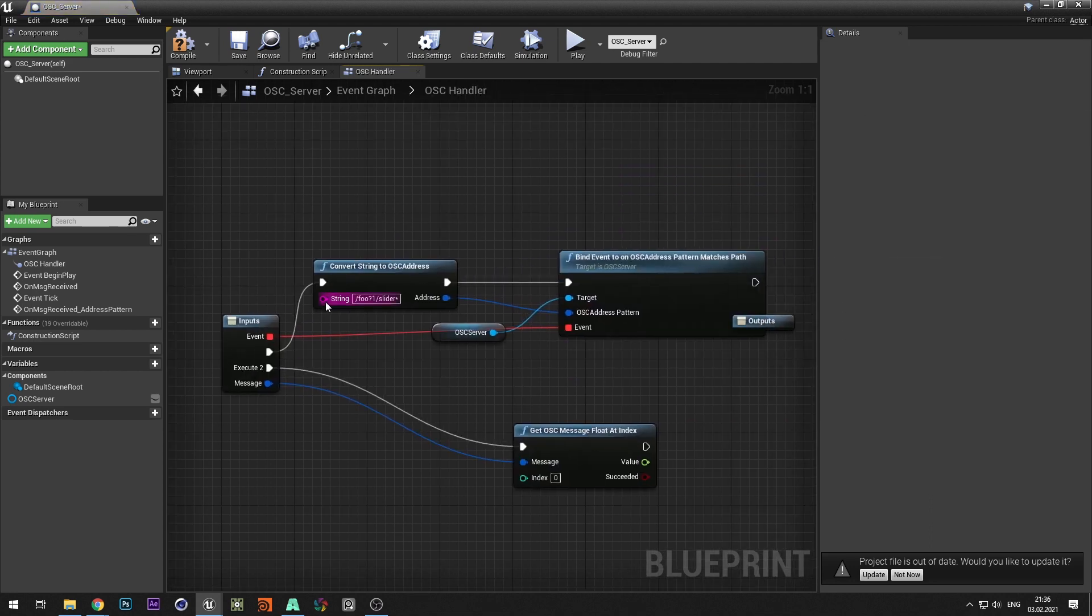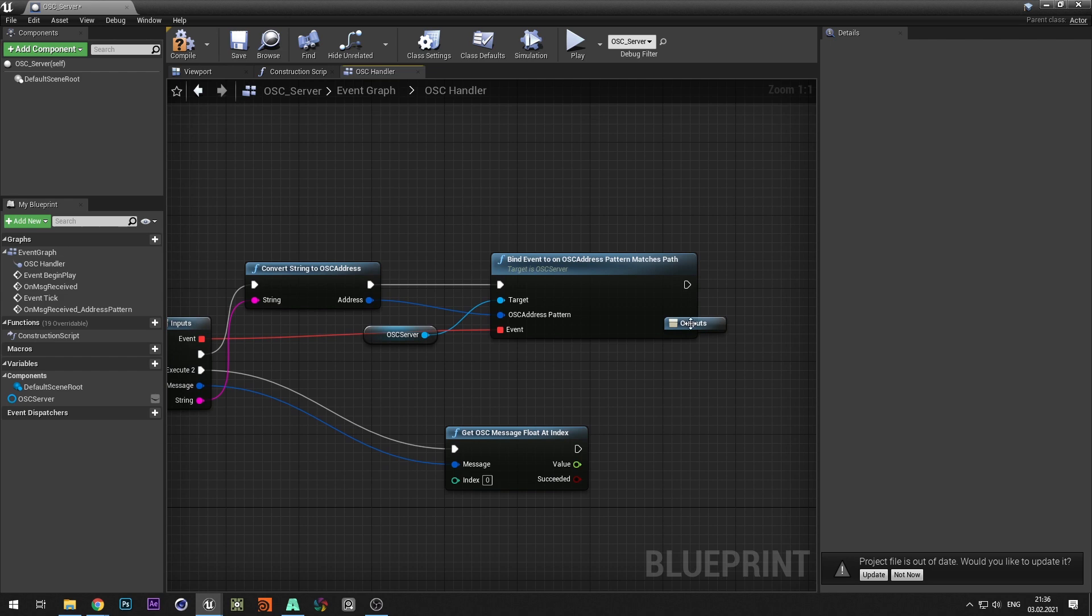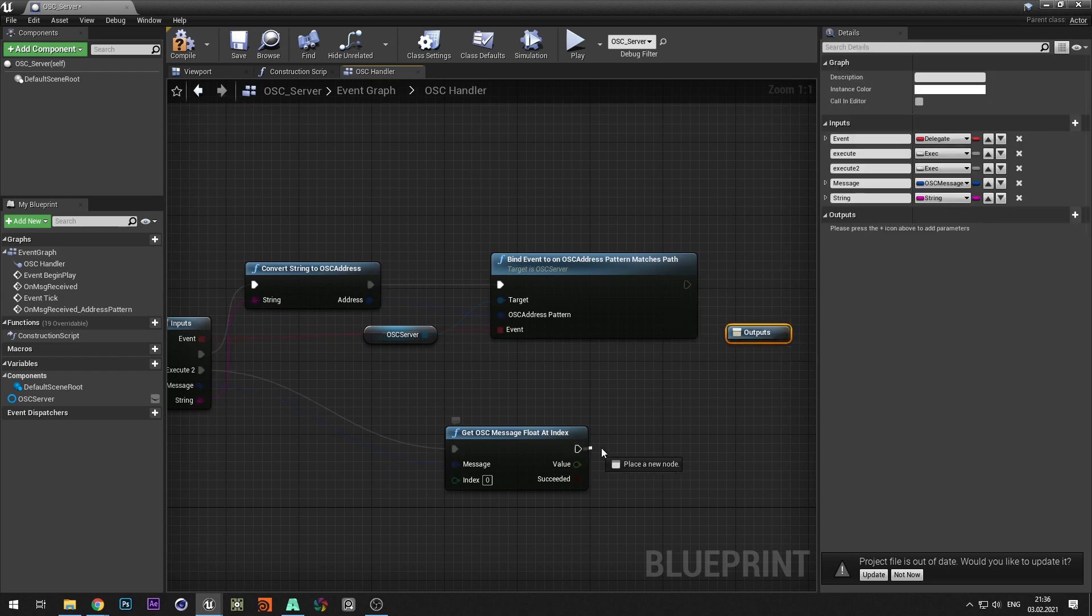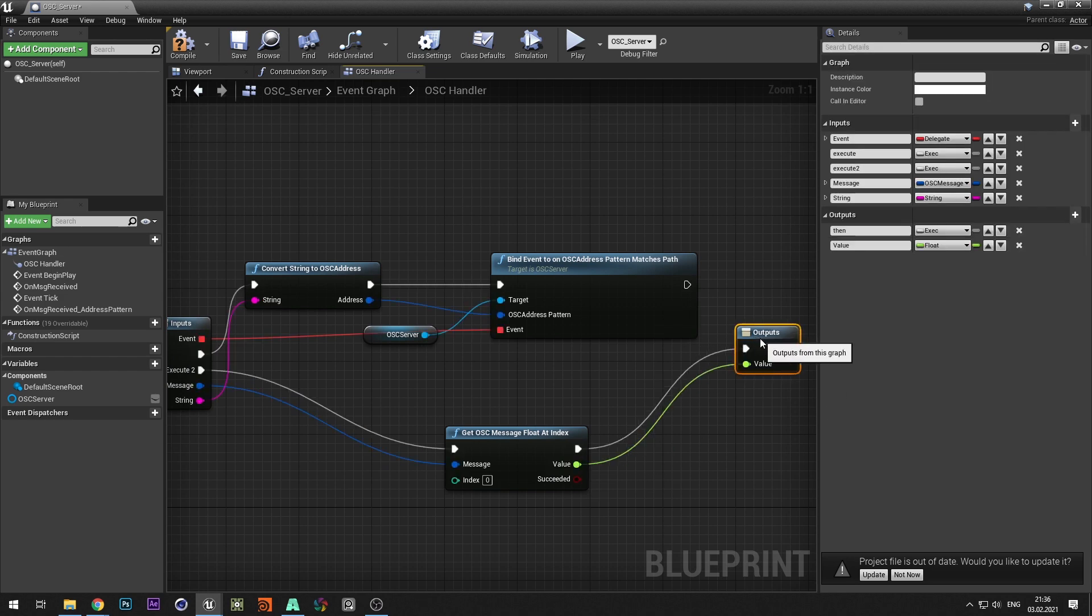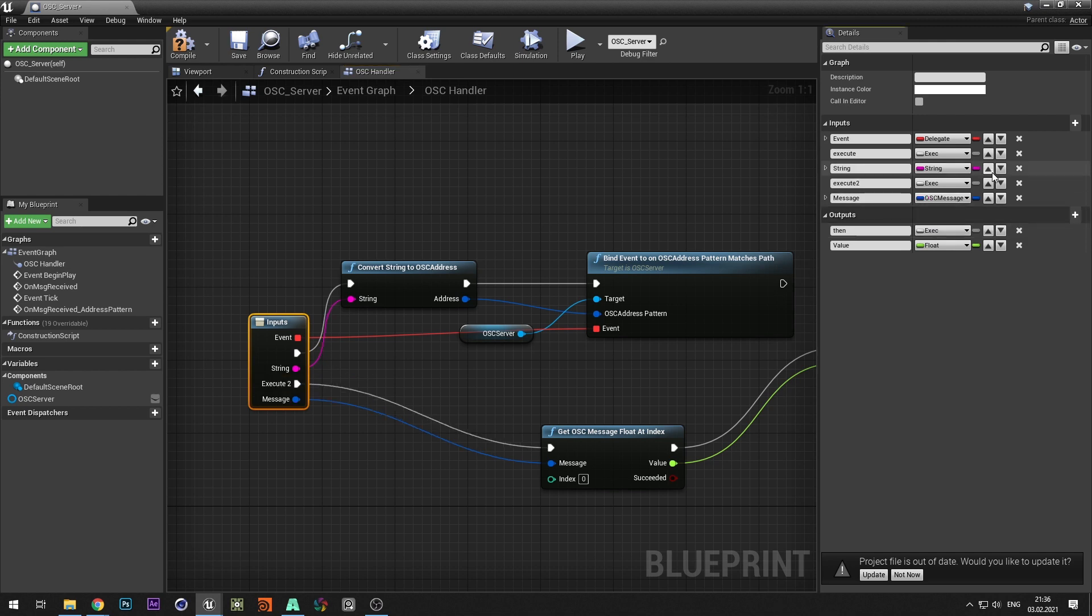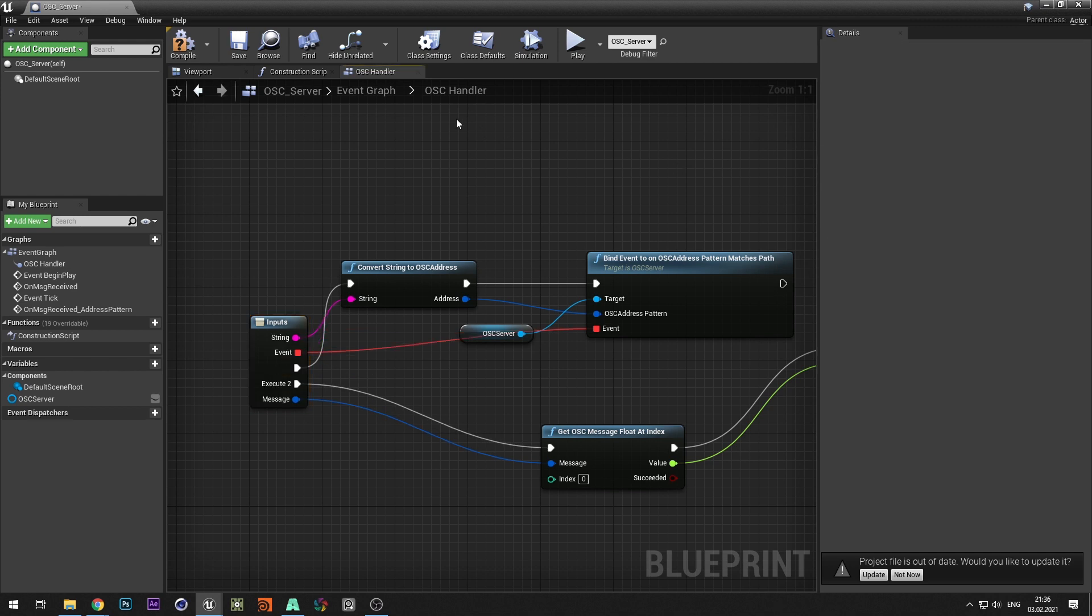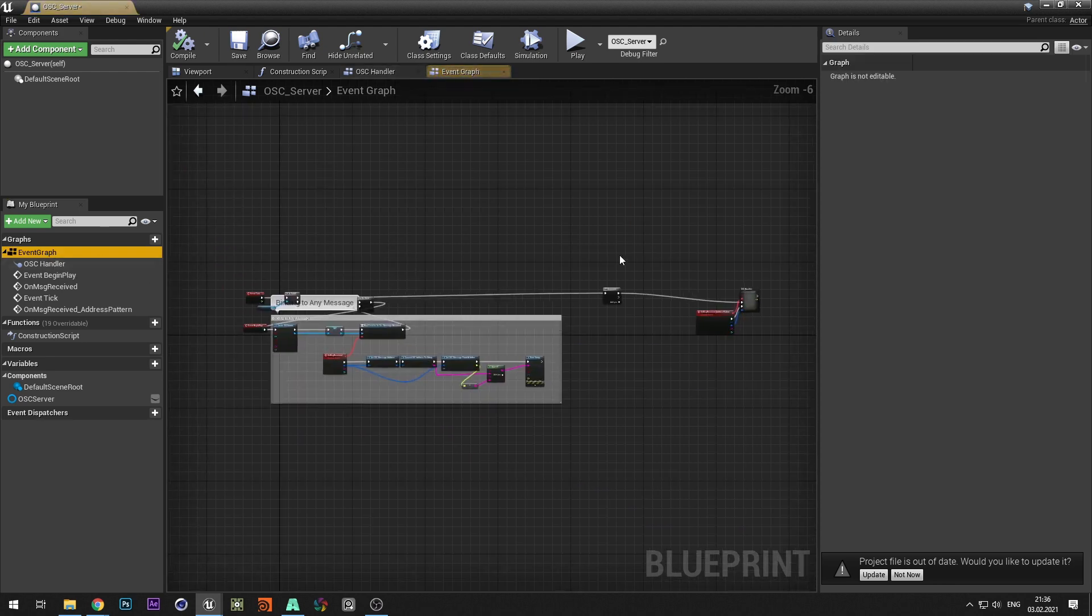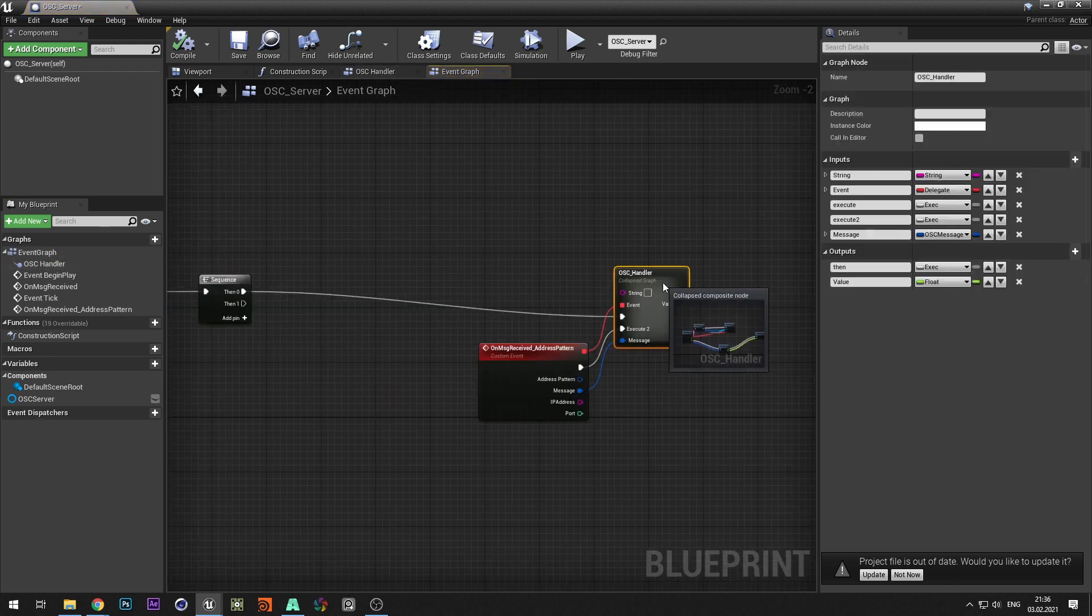Switch to the group and connect the input for the string and output for the execution and value. Handler is ready.